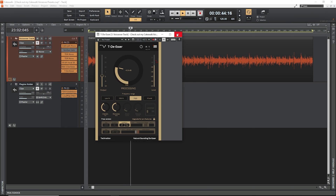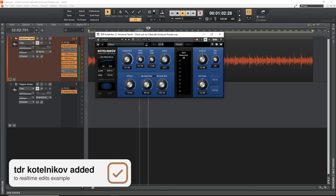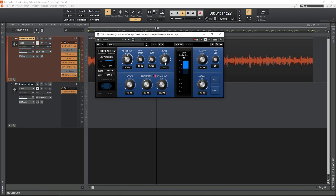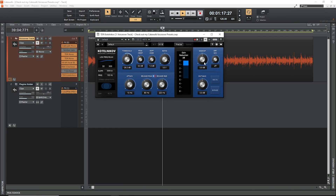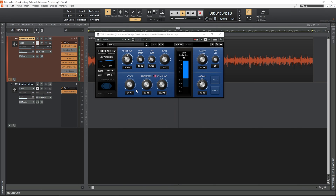For me, that's again at least 60%. The second to last plugin is TDR Kotelnikov, a free compressor. Compressors are dynamics processors, and here we're using one to make our voiceover's overall volume more consistent. In previous videos, I've incorrectly said TDR Molotok, another compressor, is better for this usage case than Kotelnikov, but here I'll set the record straight. Molotok is good for adding saturation and harmonics — so character — to your audio, and Kotelnikov is good for clean, transparent compression. That's what we want here.